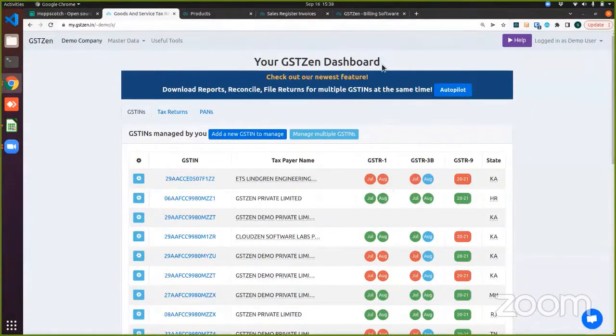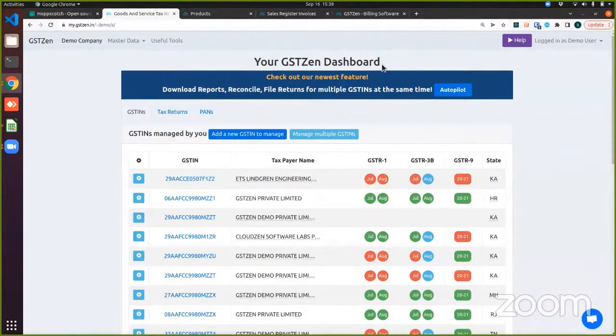Good afternoon, everybody. My name is Srivatsa and I will be demonstrating how e-invoices can be generated through GST Zen.